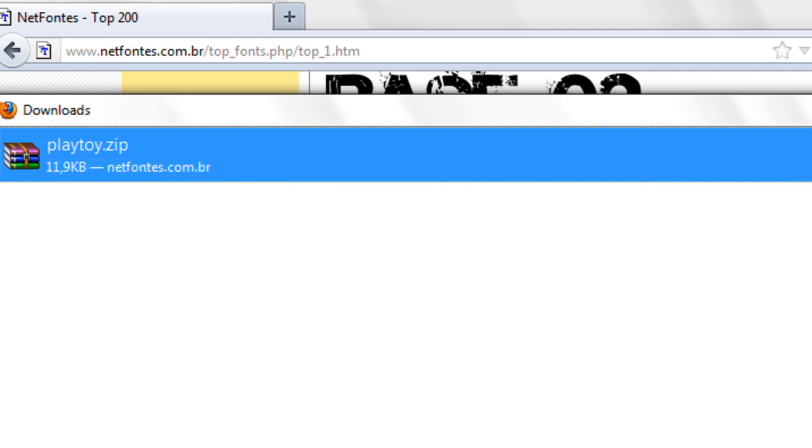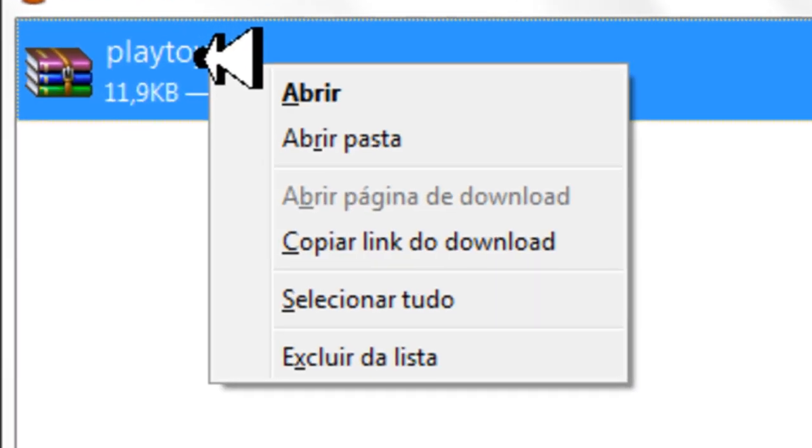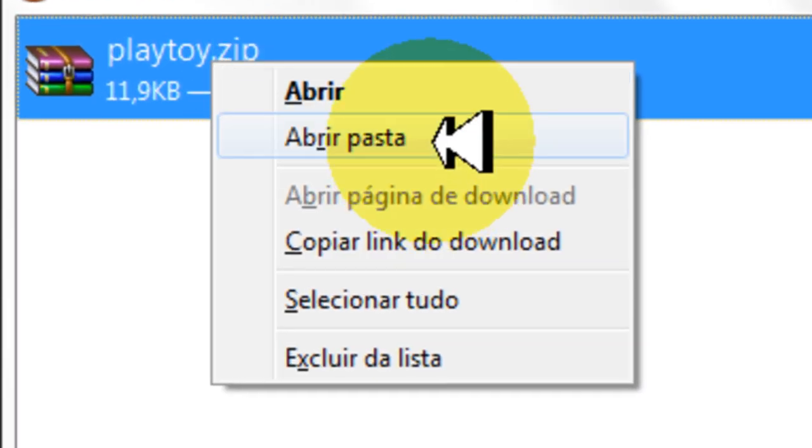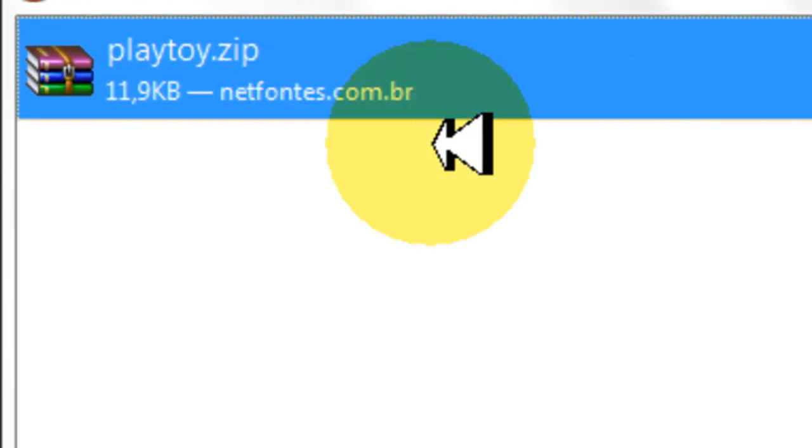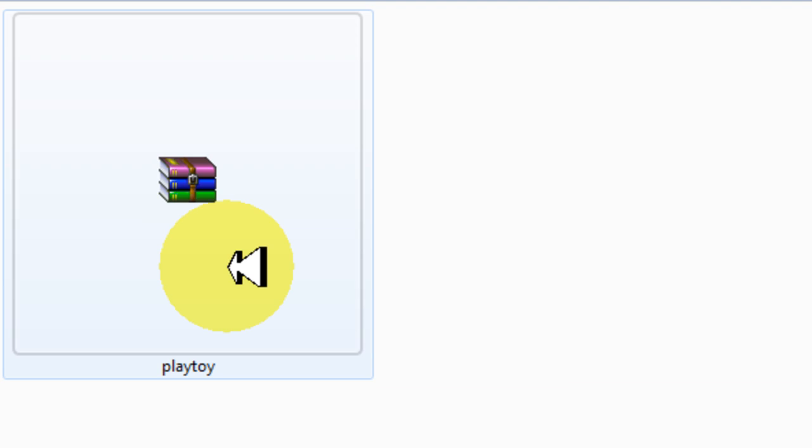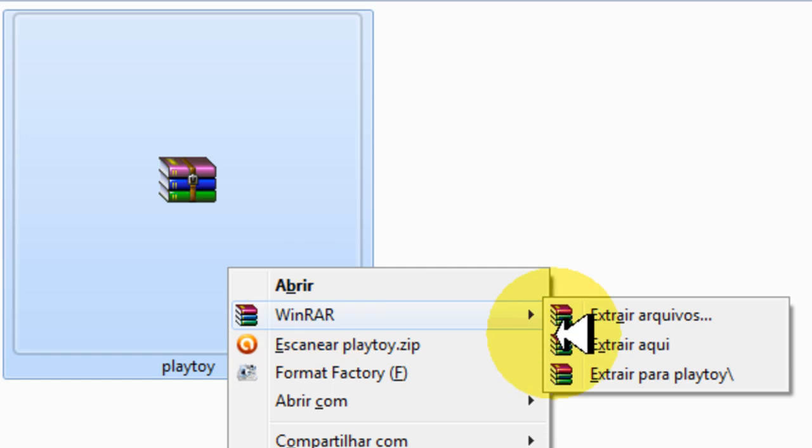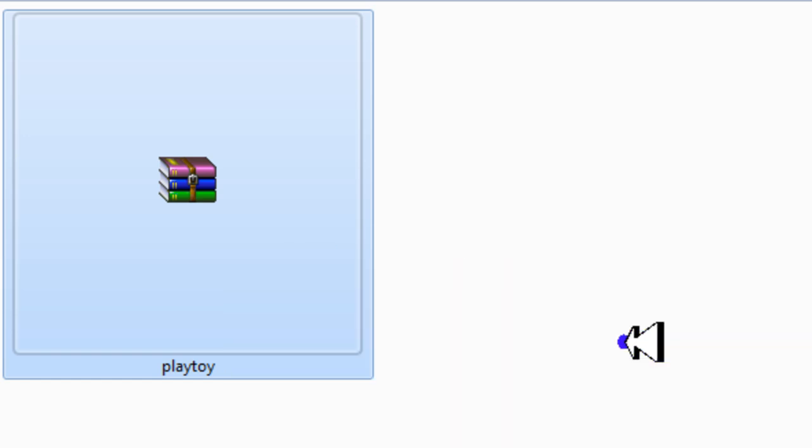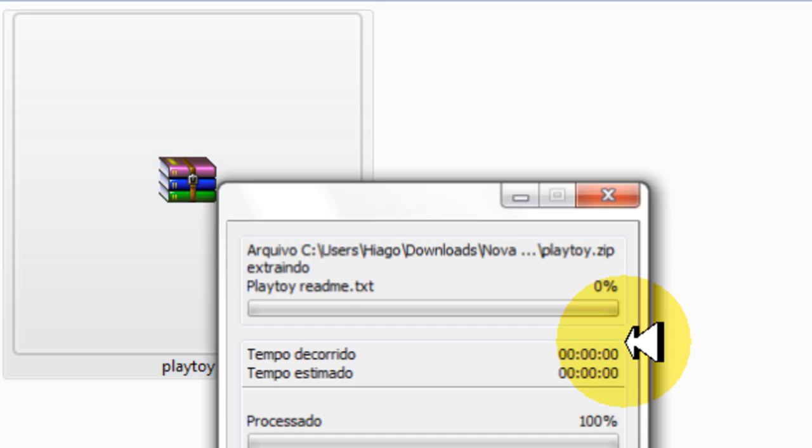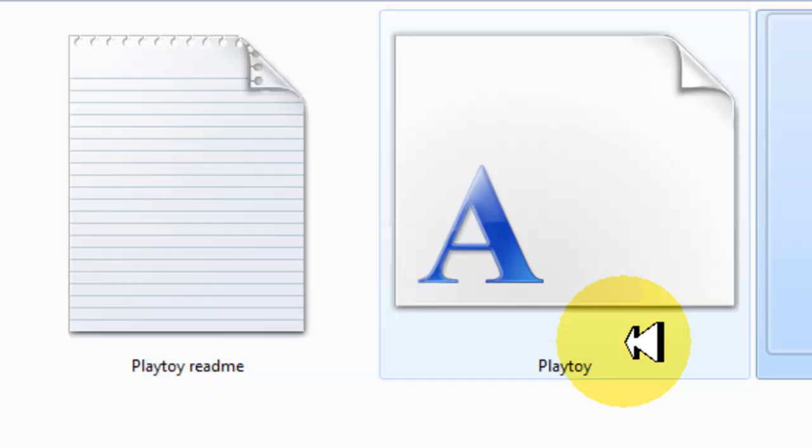Tá tudo certo. Agora você vai na pasta onde você deixou o diretório dele, pra abrir pasta. Pronto. Tá aqui, onde é a minha fonte de barata. Agora vocês vão extrair ela com o WinRAR. Aqui, você vem. WinRAR. Extrair aqui. Extrair também é bem rapidinho. Já era.